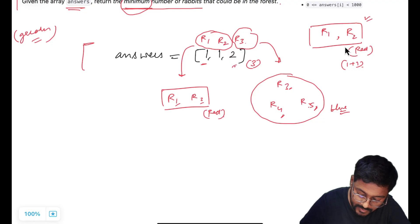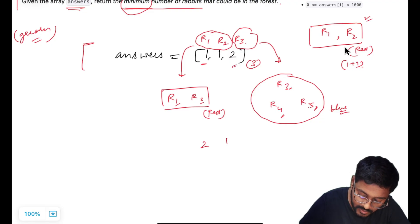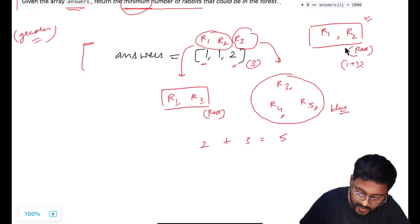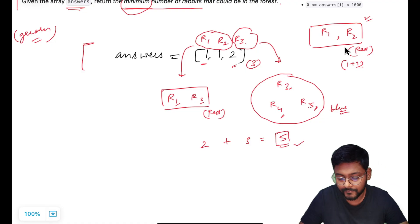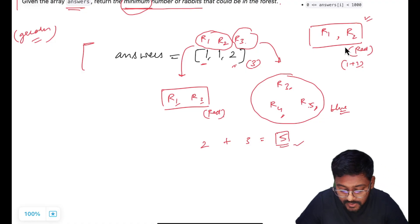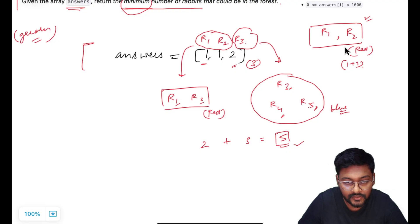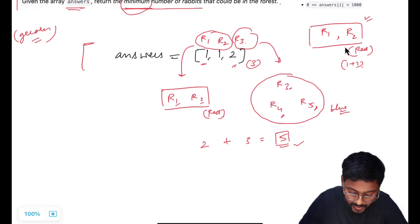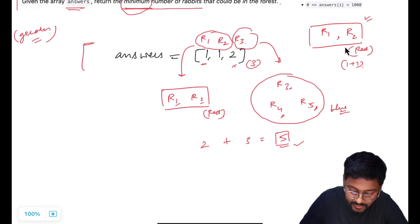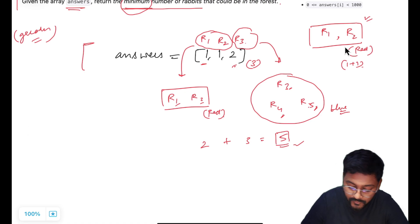So in total, two from the first group and three from the second group — we are having five rabbits. Five is the minimum number of rabbits in the forest, achieved by applying greedy — keeping in mind that R1 and R2 belong to the same group.